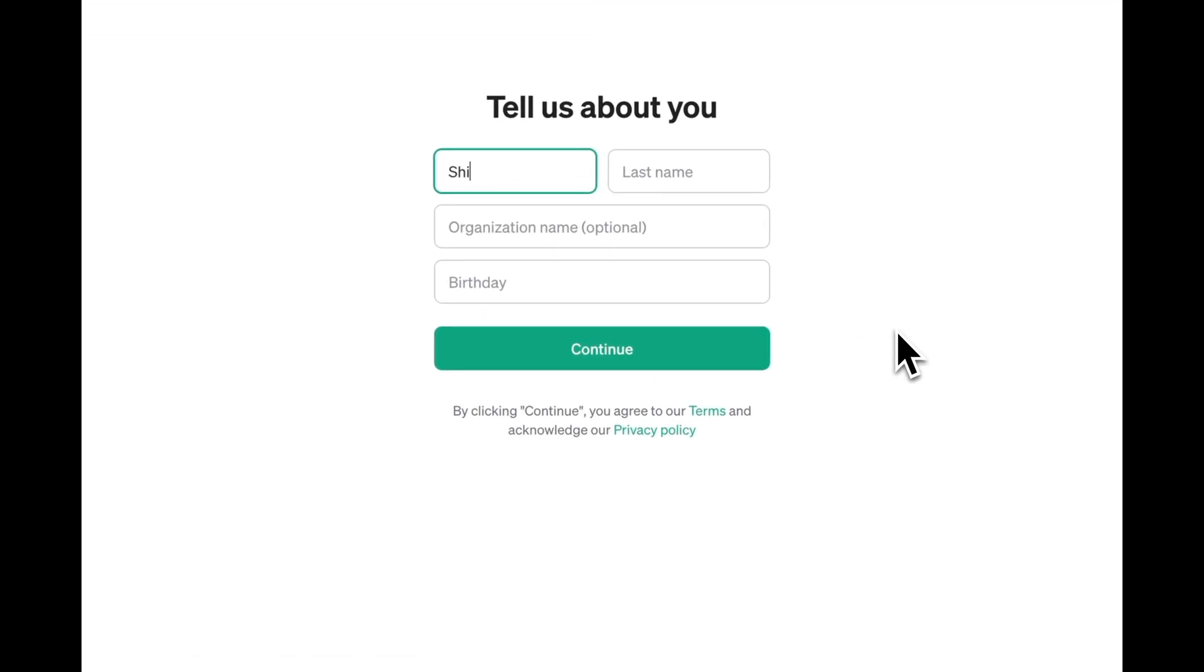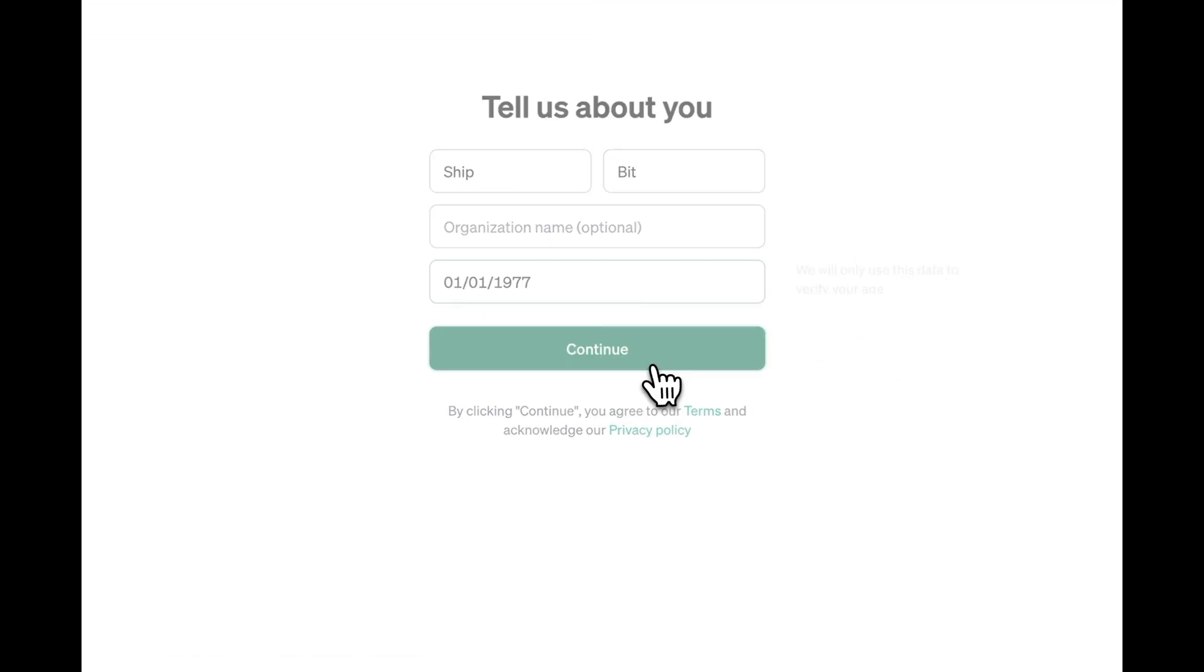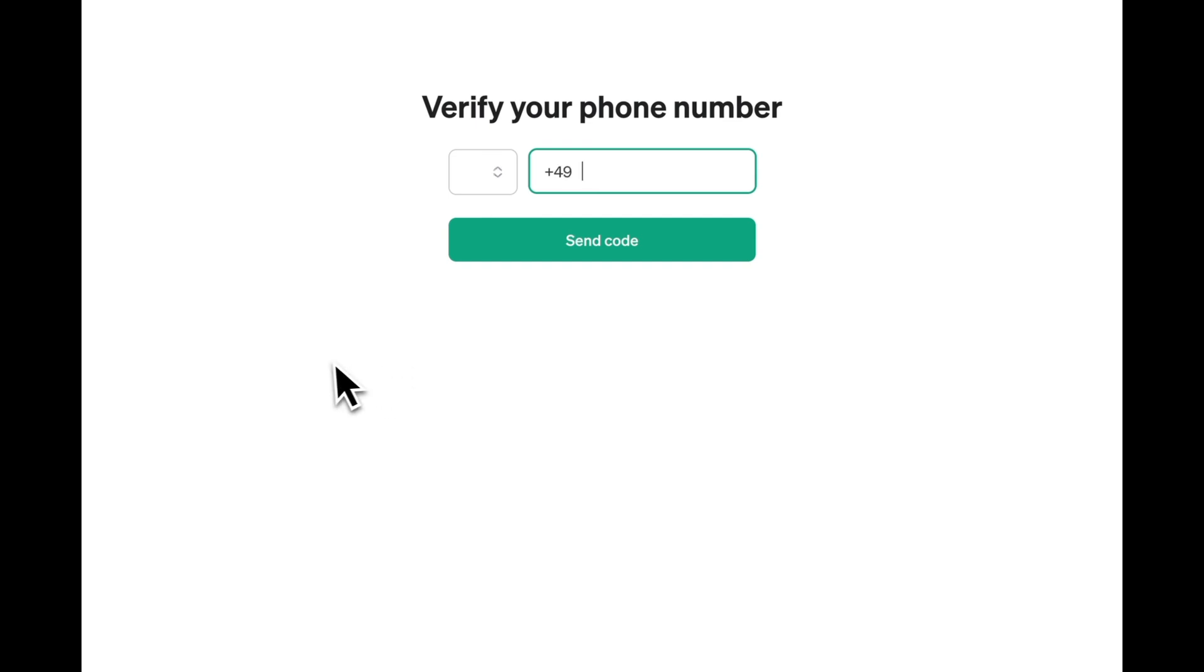On the next screen, fill in your personal details and continue. Enter your phone number and verify it with an SMS code. You should use your real data here as you will be paying for the OpenAI services.